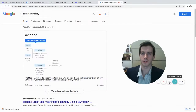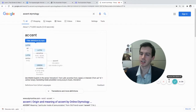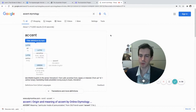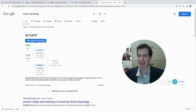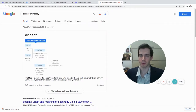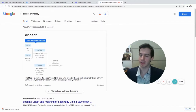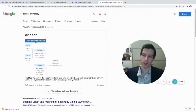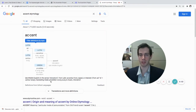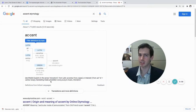First things first — what is an accent? A quick search reveals that accent comes from the Latin accentus, which means tone, signal or intensity, from the prefix ad, meaning 'to,' and cantos, meaning 'song.' In Greek it is prosoidea. So it is a particular way in which our speech produces a certain melody, a certain song.